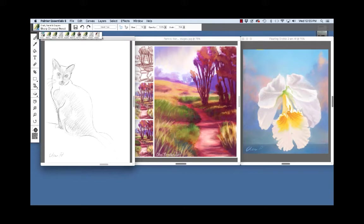The three images on screen that you see here were painted with dry media and my Wacom Intuos tablet and stylus. On the left, the sketch of Marika was drawn using the cover pencil variant of pens, pencils and markers.